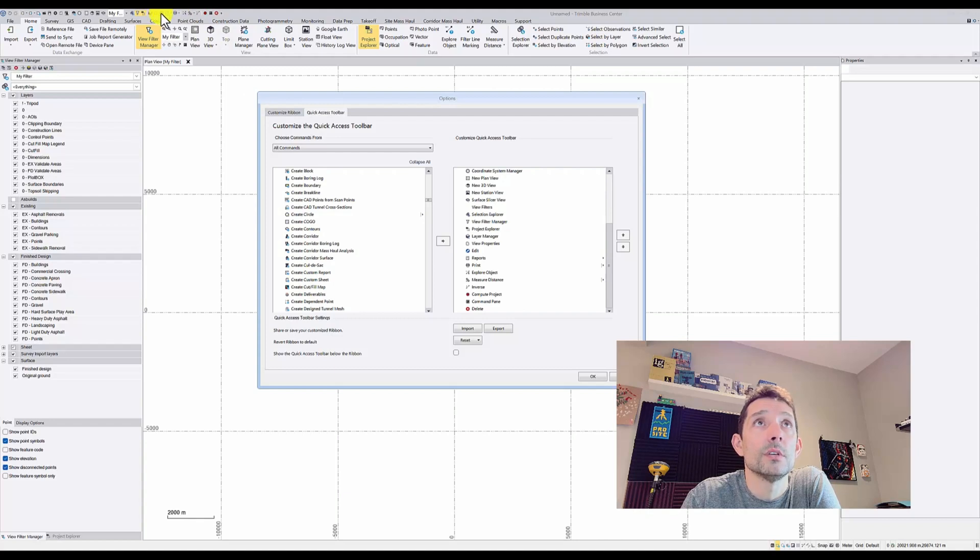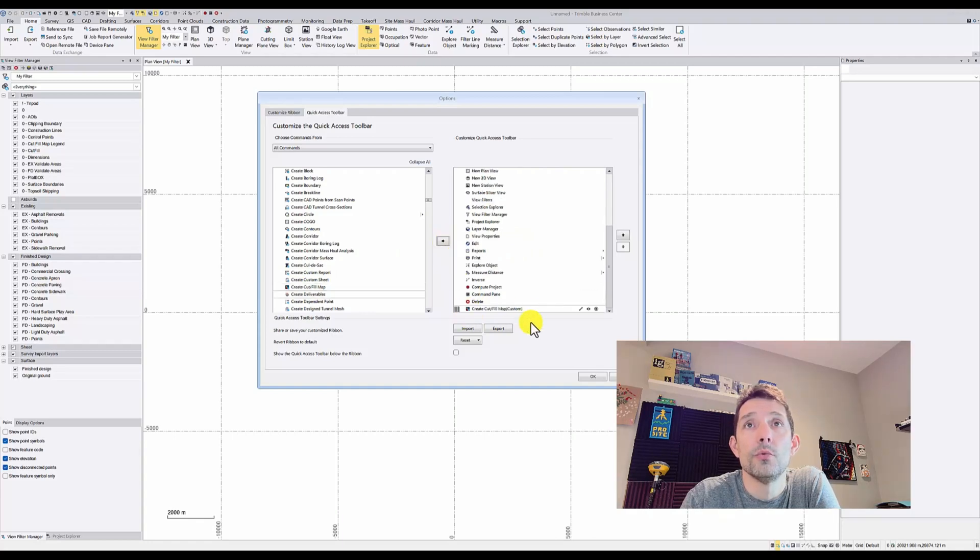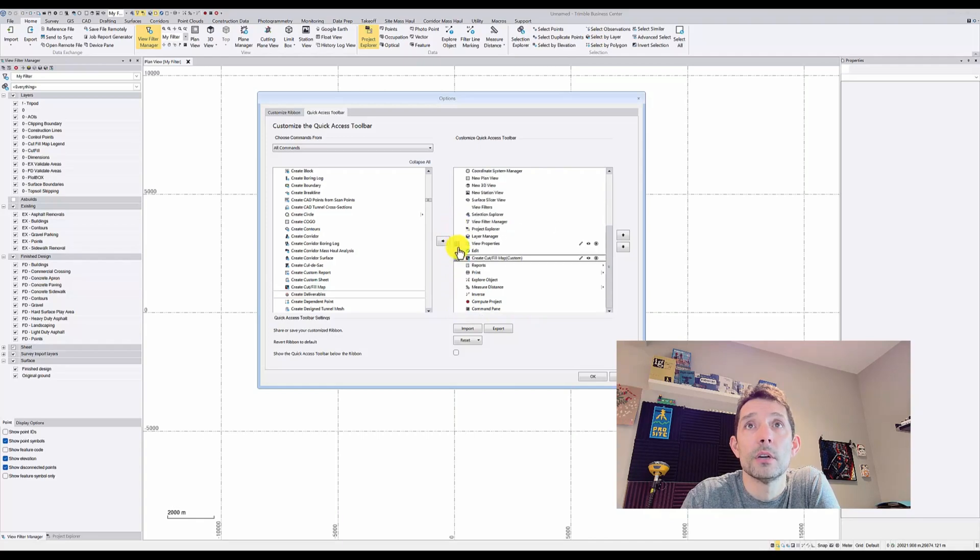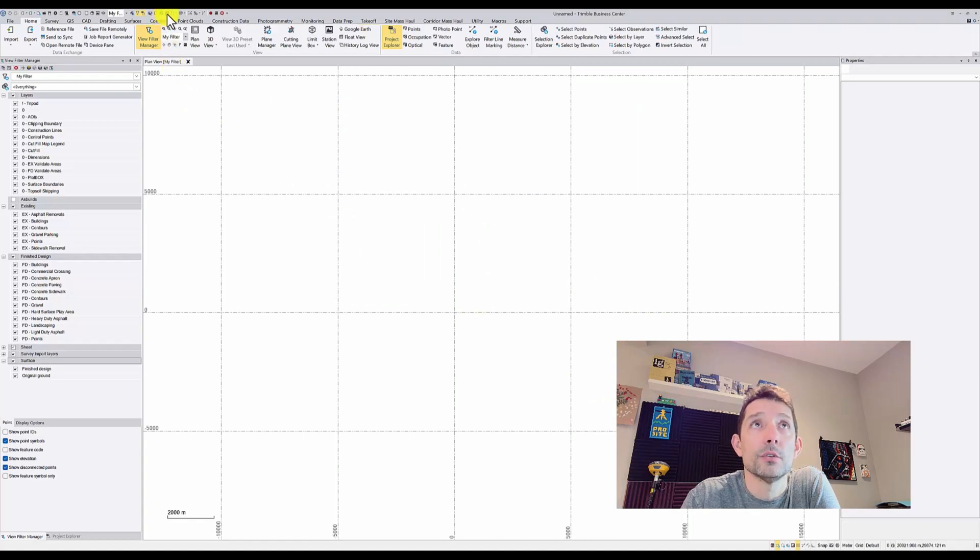I'm gonna hit the cut fill map, hit the arrow to move it here, and then I can move it up and down. Once I hit OK, my cut fill should show up here.